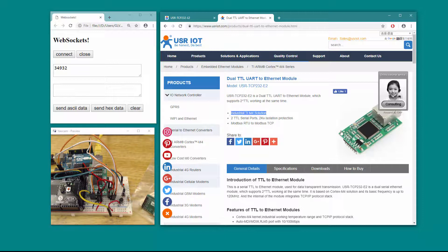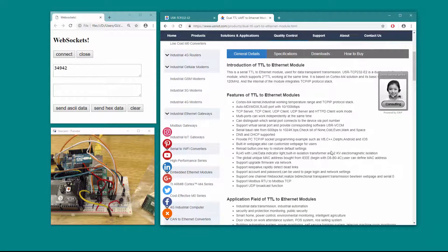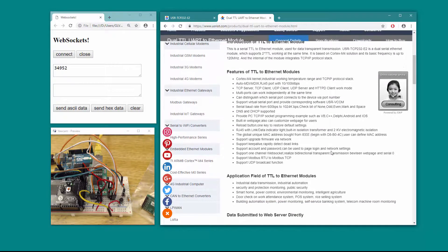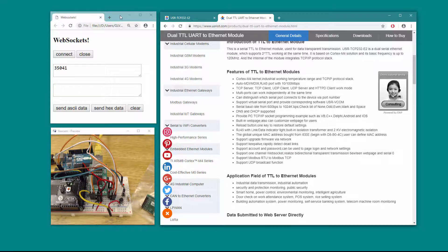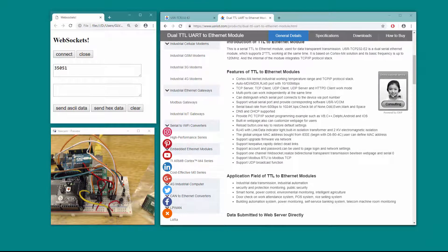In addition to all the wonderful features of the T2, it also supports one-channel WebSocket. It realizes bidirectional transparent transmission between the web page and serial port. And look at that — I have it doing that.